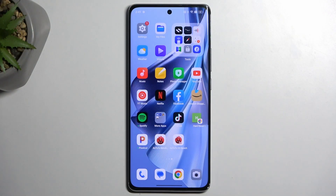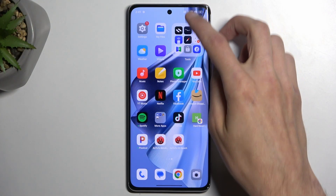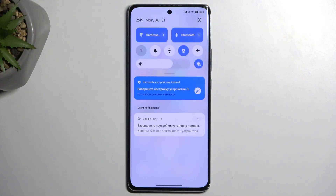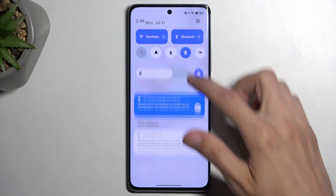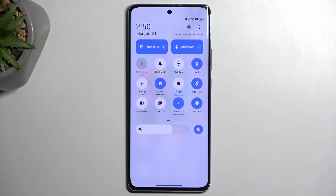To get started, you want to pull down your notifications by swiping down from the top of your screen, then swipe down once again to extend the list of visible toggles. On one of the pages we should have our power saving mode.